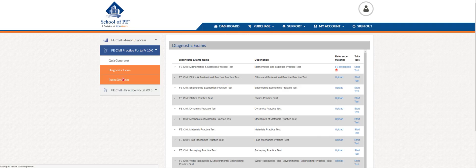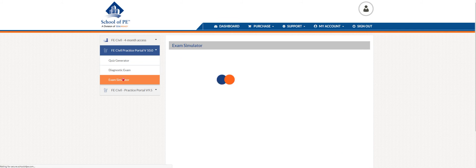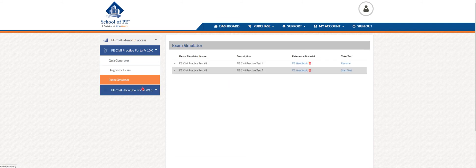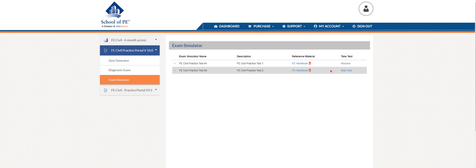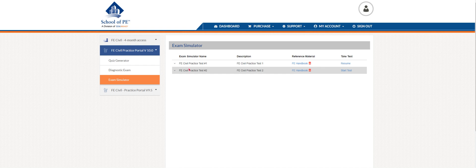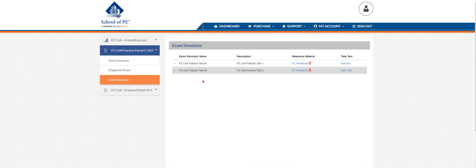Let's check out the exam simulator. This is where there's two pre-built 110 questions, six hours, just like the actual exam itself. You have your FE handbook uploaded here. You can pause and resume the test. That way maybe you don't have a six-hour block of time to set aside at once. You can maybe do three hours, pause it, and resume it when you get back. There's two practice tests for the FE civil discipline, but this is the closest one that you have to the actual exam itself. Again, 110 questions, six hours, and you can pause it if you don't have that block of time.